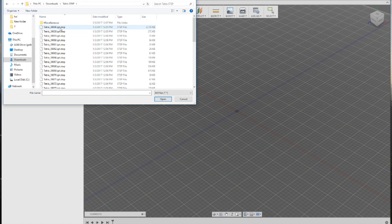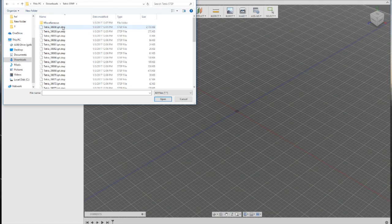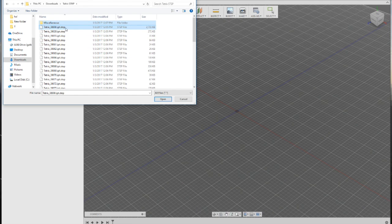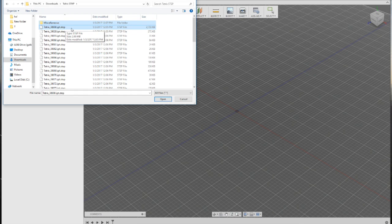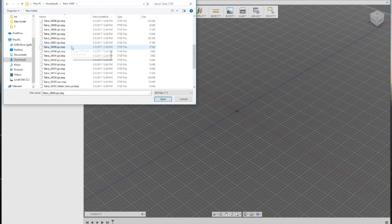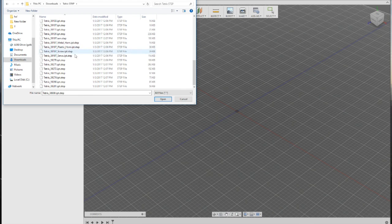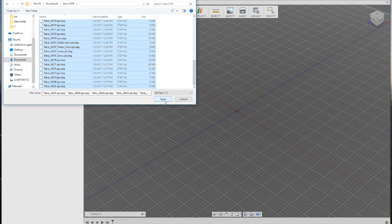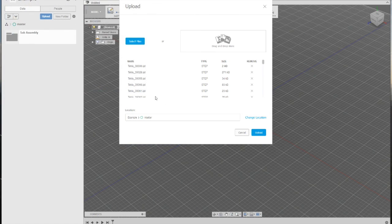Once in the folder, click the top file and scroll all the way to the bottom. Hold SHIFT and click the bottom file. This will select every single file and hit open.